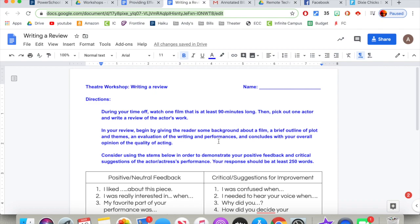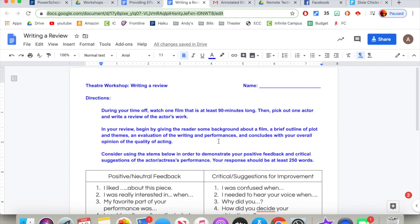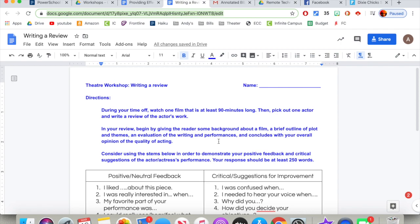In your review, begin by giving the reader some background about the film, a brief outline of plot and themes, and an evaluation of the writing and performances, and conclude with your overall opinion of the quality of acting.